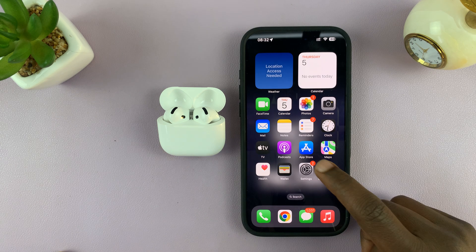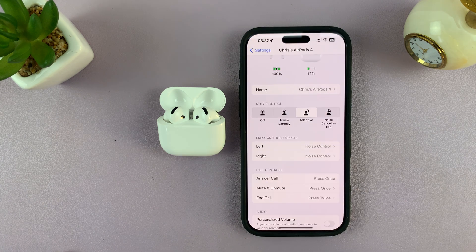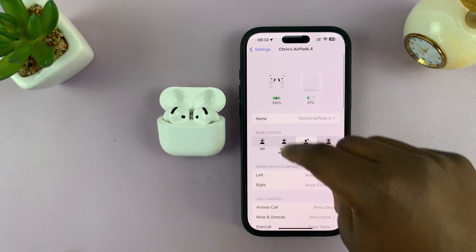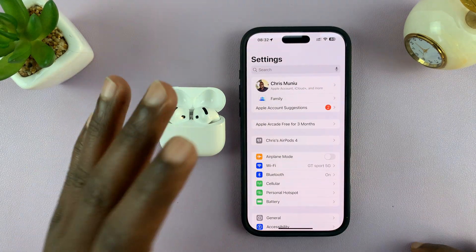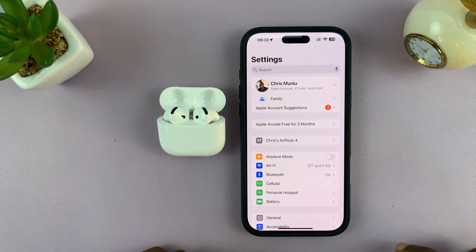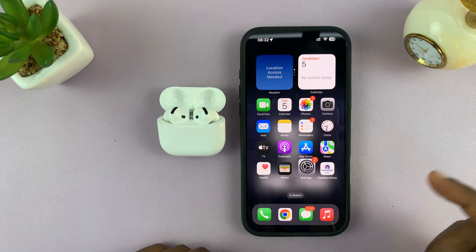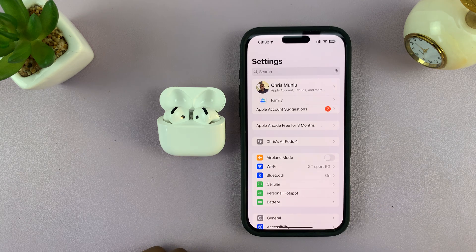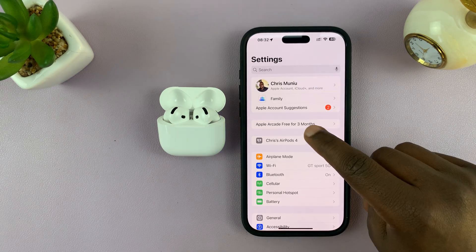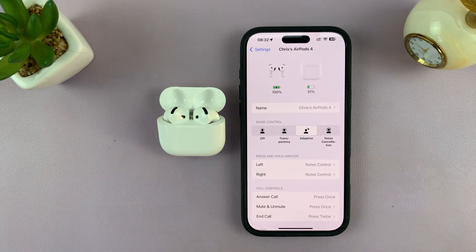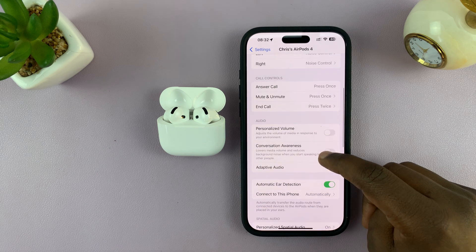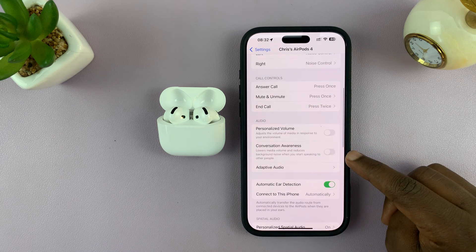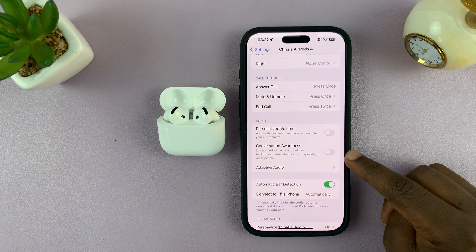This is a very useful feature. To enable it, just open the case of the AirPods next to the phone they're paired to, then go to Settings and launch the AirPods app. In the AirPods app, if you scroll, you should see the option called Conversation Awareness.